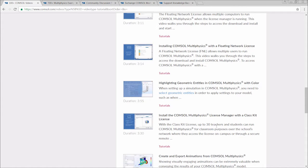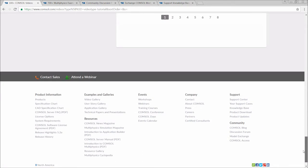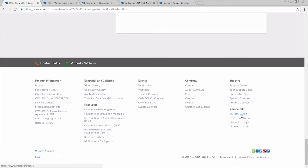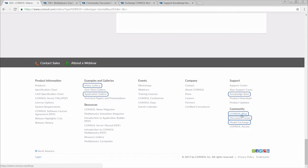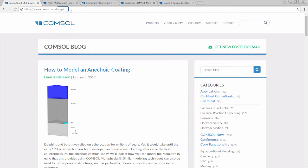Next up, we have the COMSOL Blog, which again, you can find by going to the bottom of the web page and under Community, clicking on COMSOL Blog. This also works for all the other resources we present in this video. They can be easily accessed at the bottom of any COMSOL web page by clicking on the appropriate link. You can also reach the blog by going to COMSOL.com/blogs.